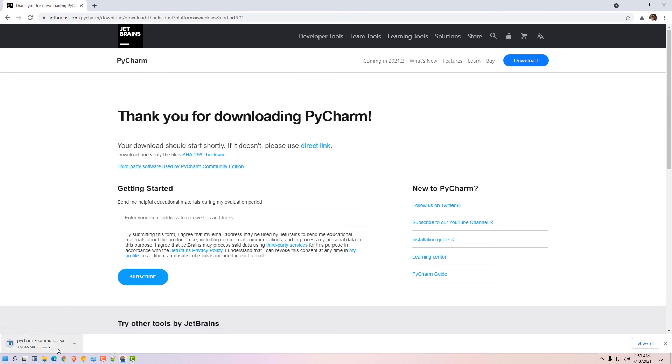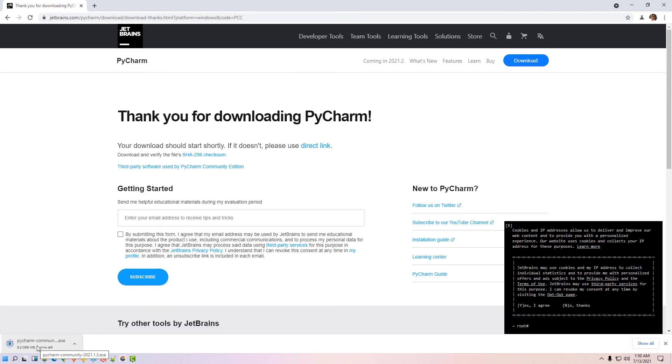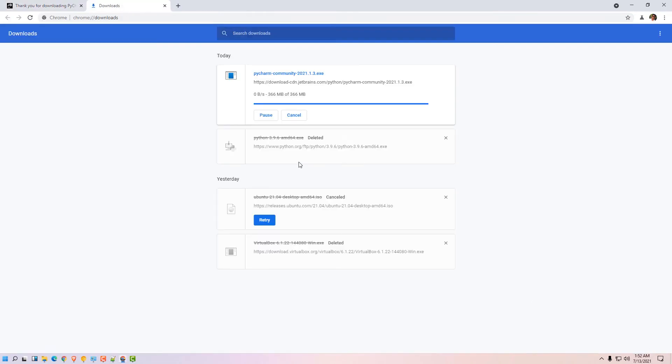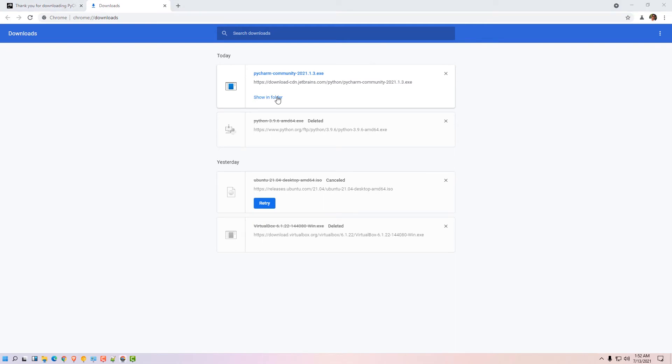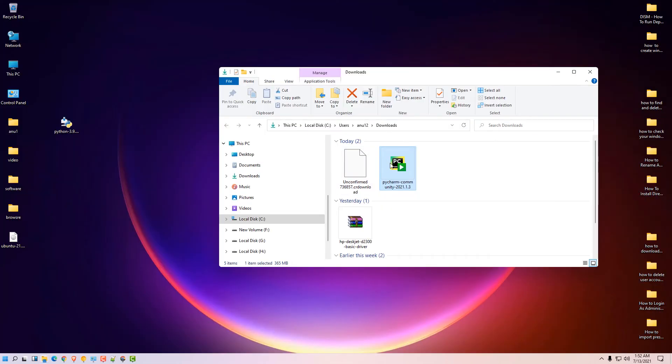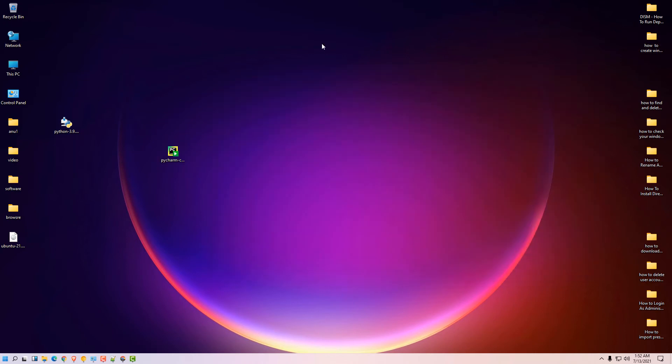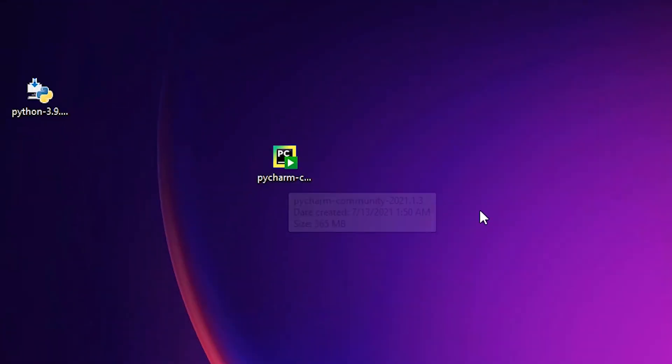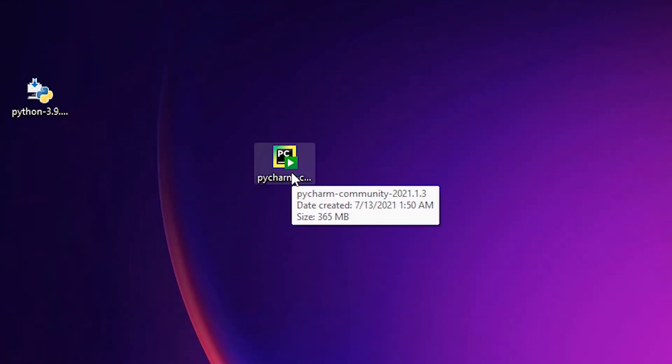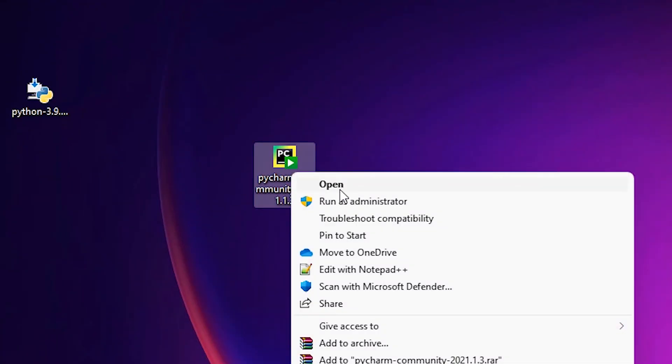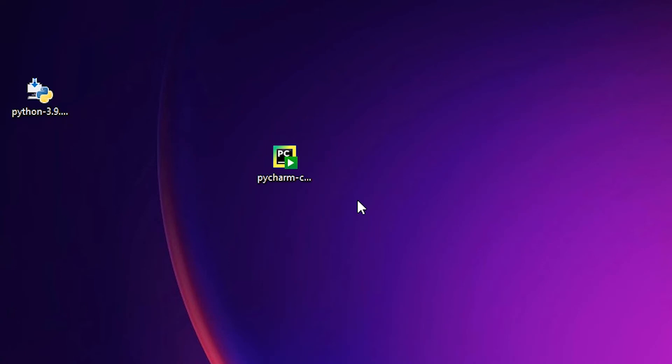Your PyCharm is downloading. It takes some time because it is a very heavy file. Click on show all, show in folder. Drag this file to desktop. Close this. Right click on this file, run as administrator.